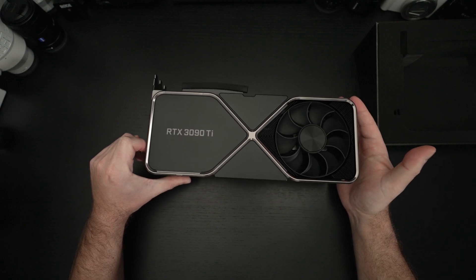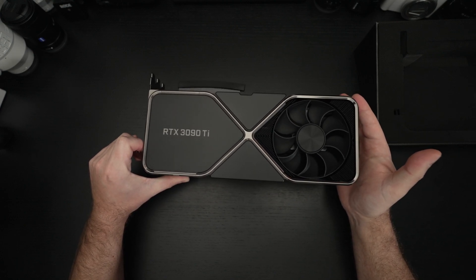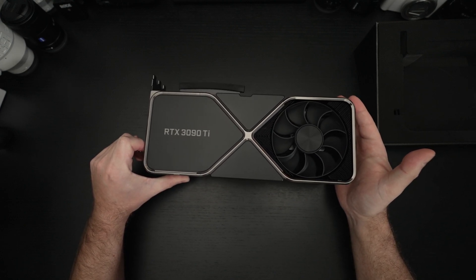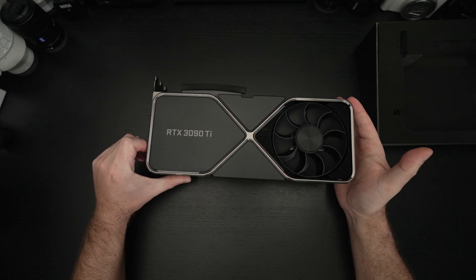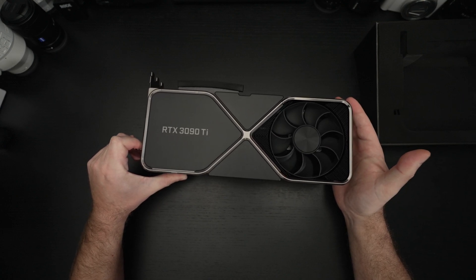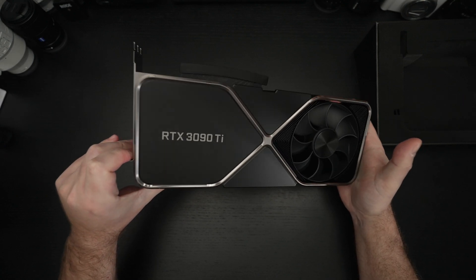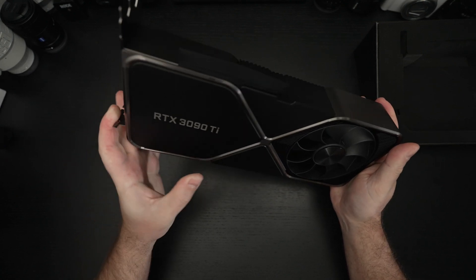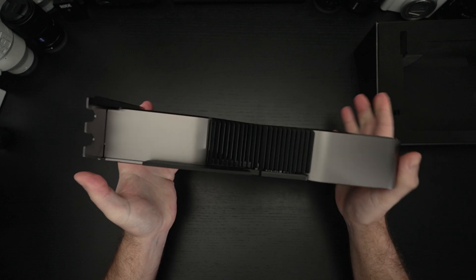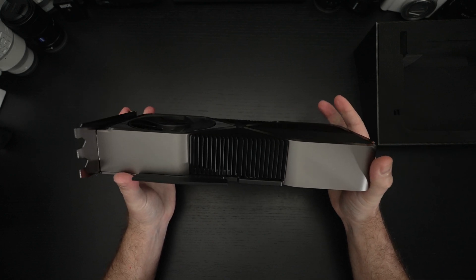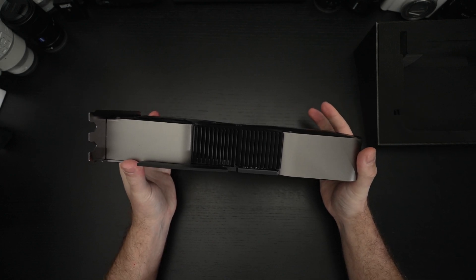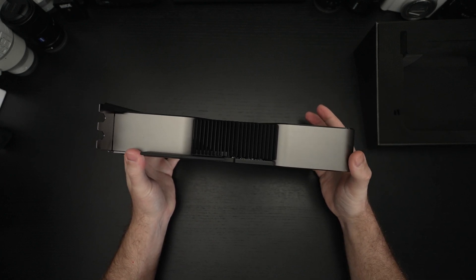And again with the faster clock speed more CUDA cores granted it's like 256 more you are getting the best of everything. And it kind of reminds me the size of this thing of the Titan Z.